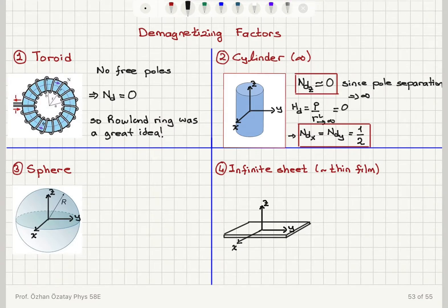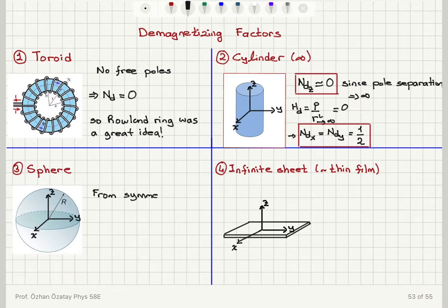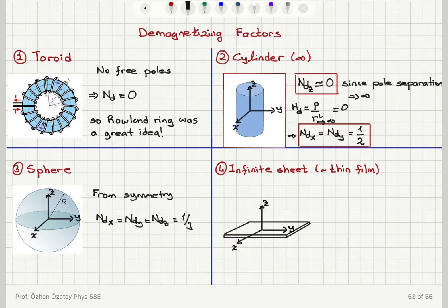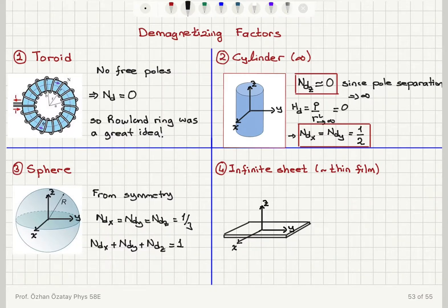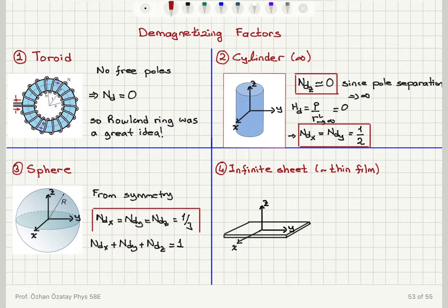Now, if we have a spherical geometry, there will be no preference for x, y, or z — they would be exactly symmetrically the same. So from symmetry, we find that the demagnetizing factors for magnetizations along the x-axis, y-axis, and z-axis should be the same, and they are equal to 1/3. As you might have noticed, I seem to always get the sum N_dx + N_dy + N_dz equals one, and I'm going to talk about why that is the case.